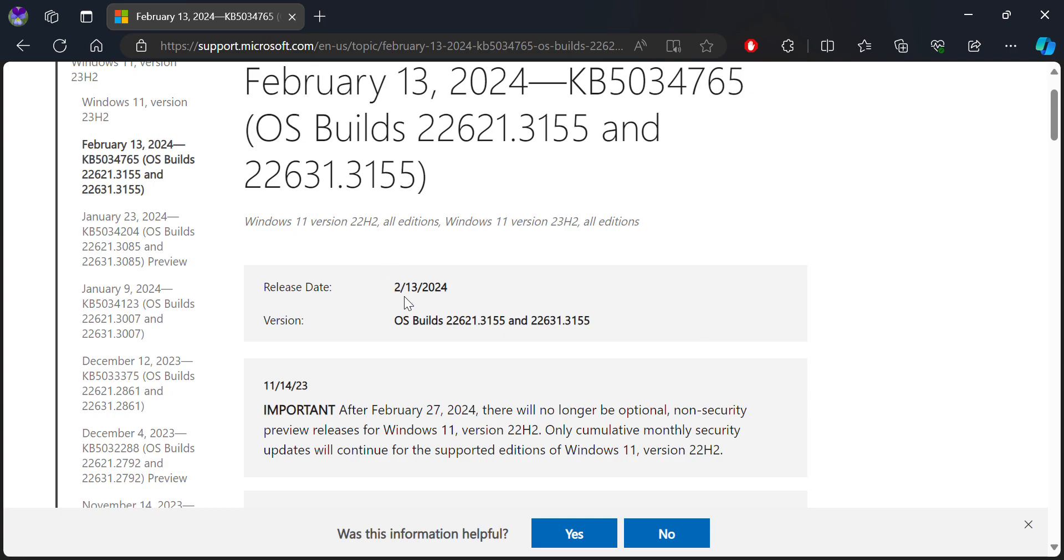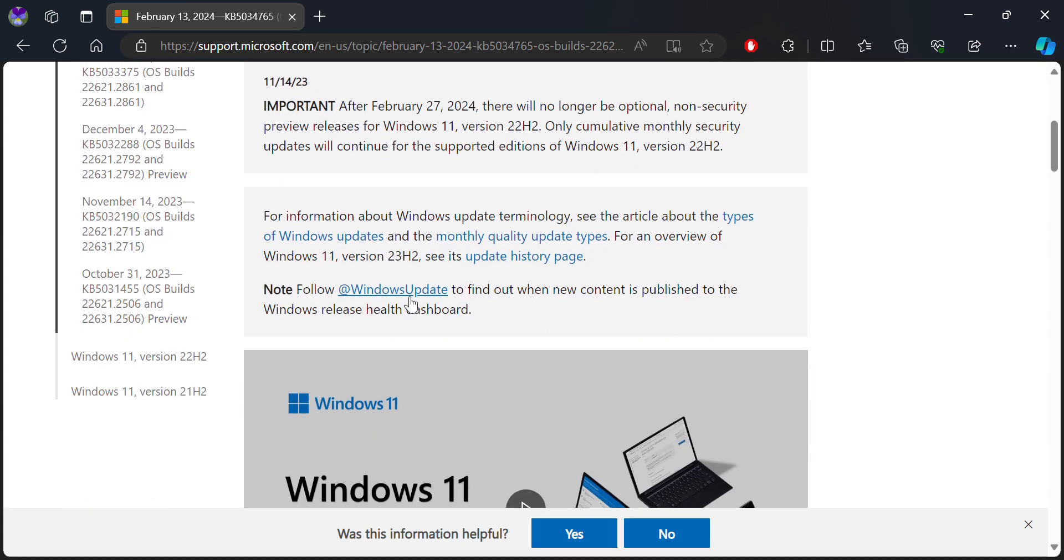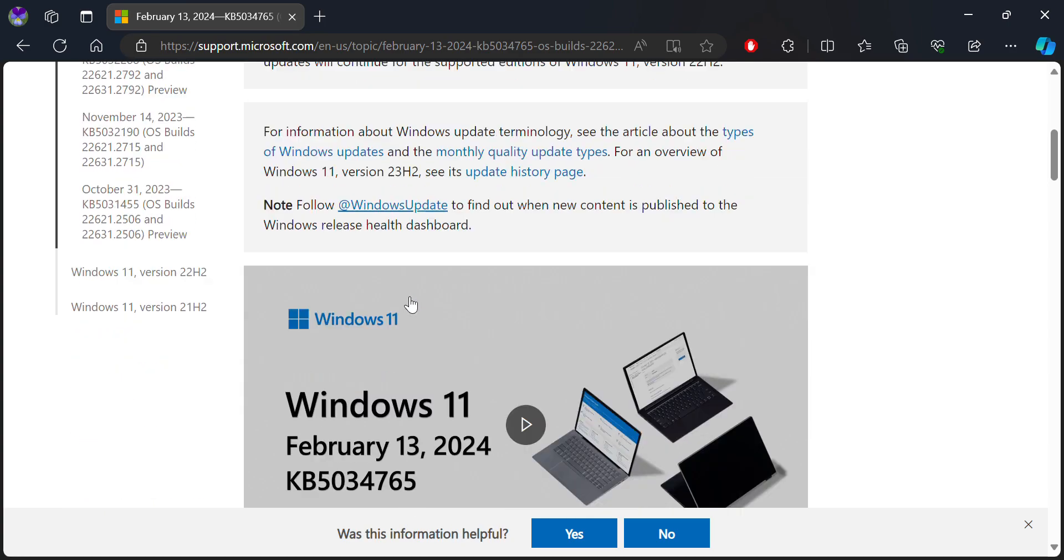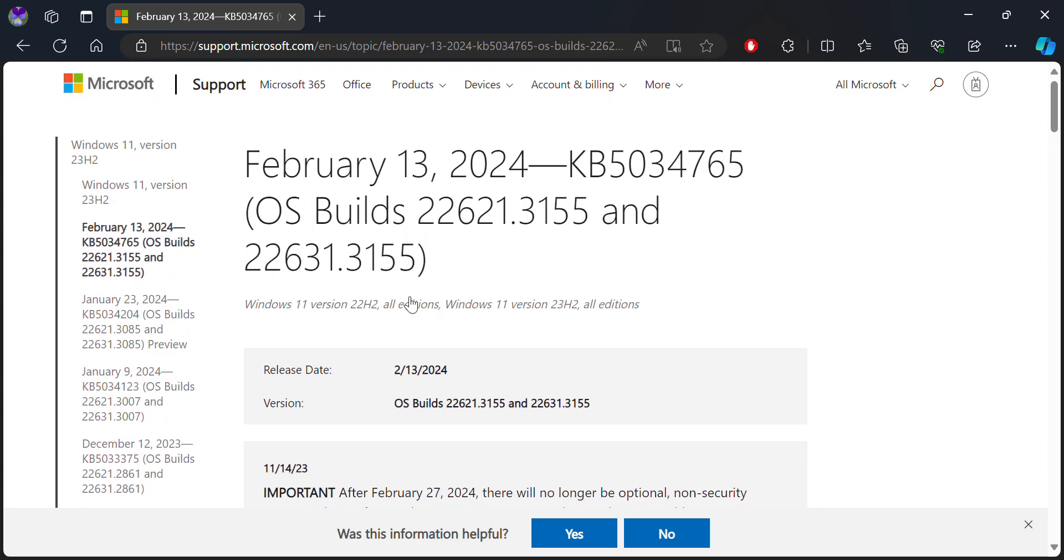Welcome to Enemy's Tech. We will be talking about the latest update for Windows 11 version 22H2 and version 23H2.